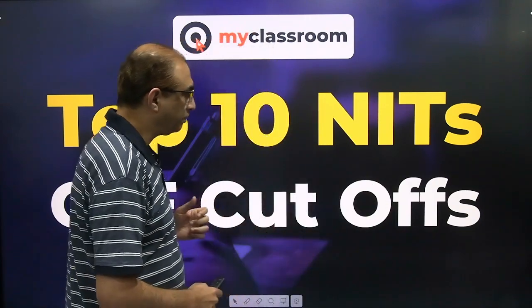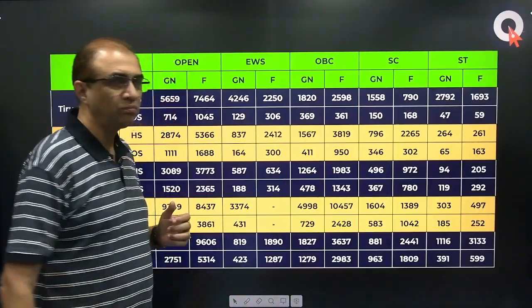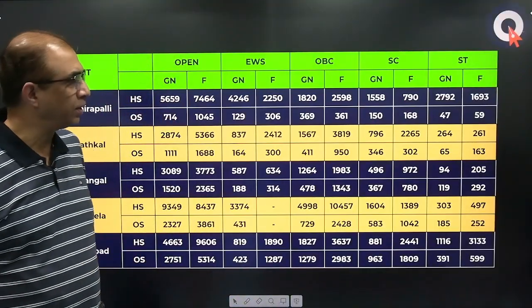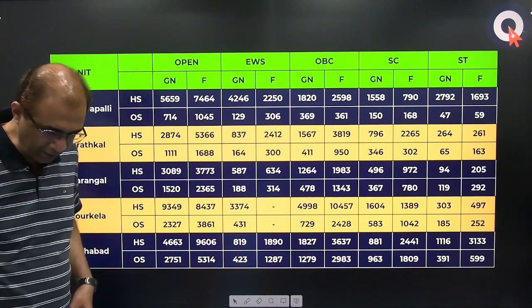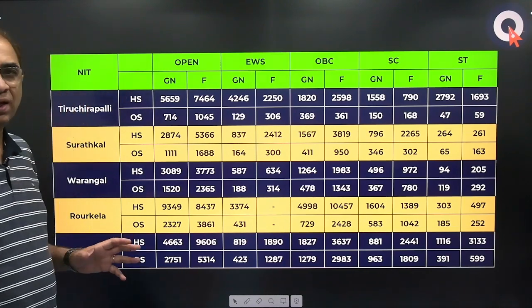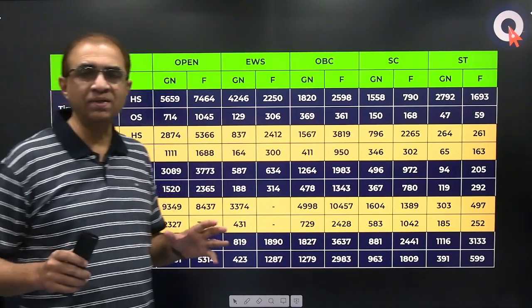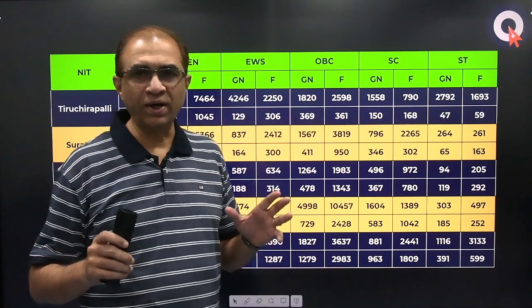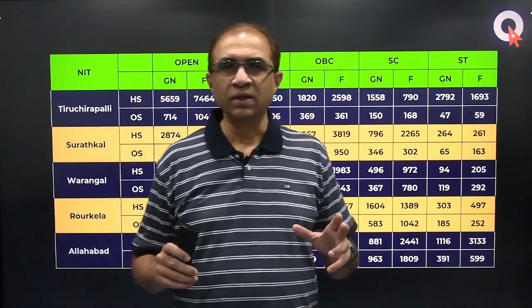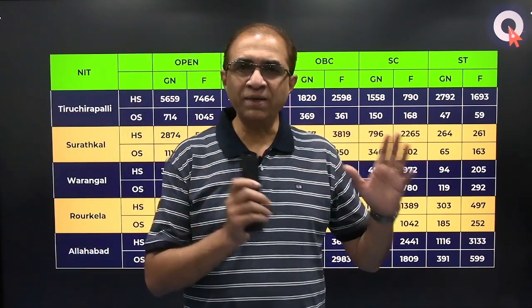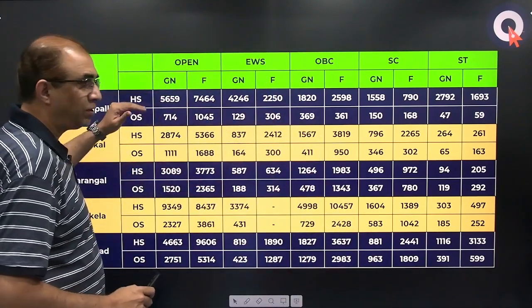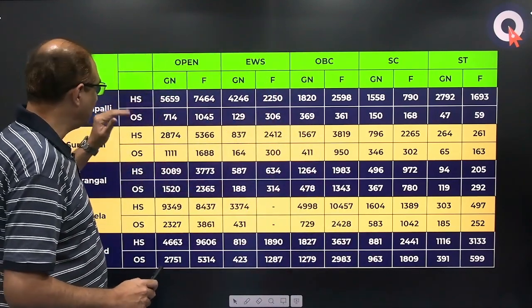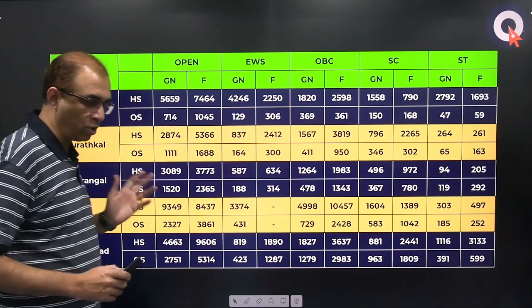I considered the top 10 NITs by looking at the closing ranks of CSE in the open category and sorting based on that. NIRF ranking and other things may tell you a different story, but this reflects the popular perception. As far as NITs are concerned, as opposed to IITs, there are two types of quotas: one is the Home State (HS) and the other is Other State (OS).